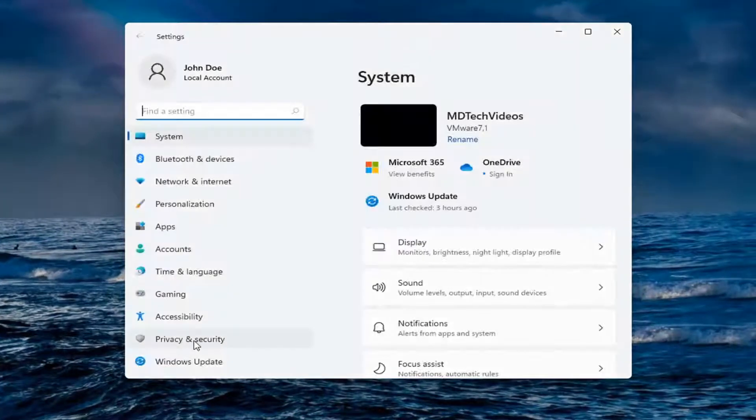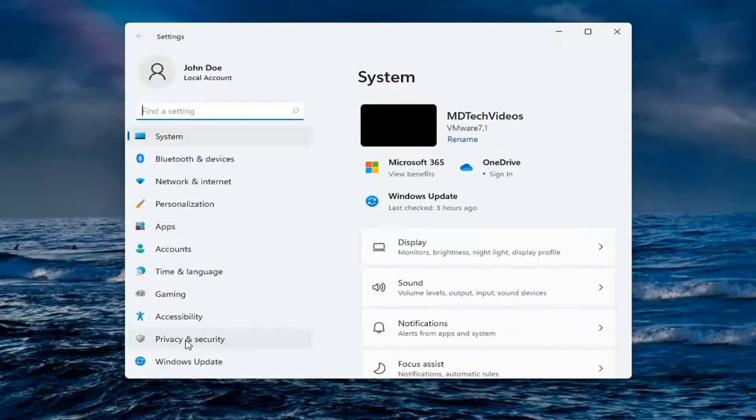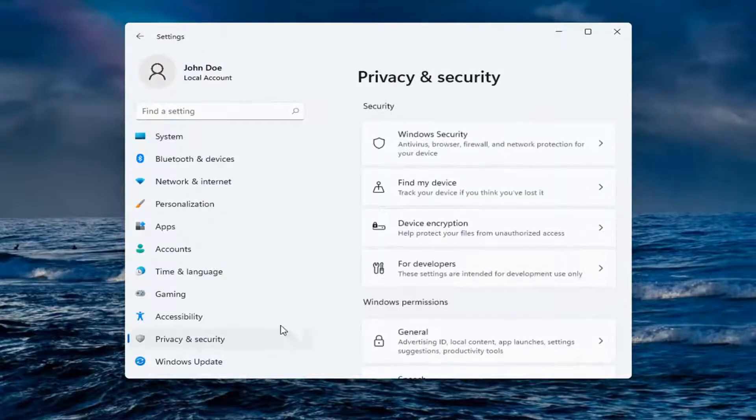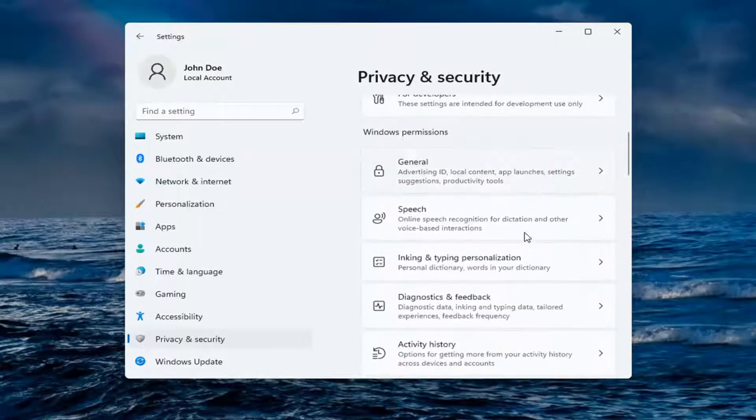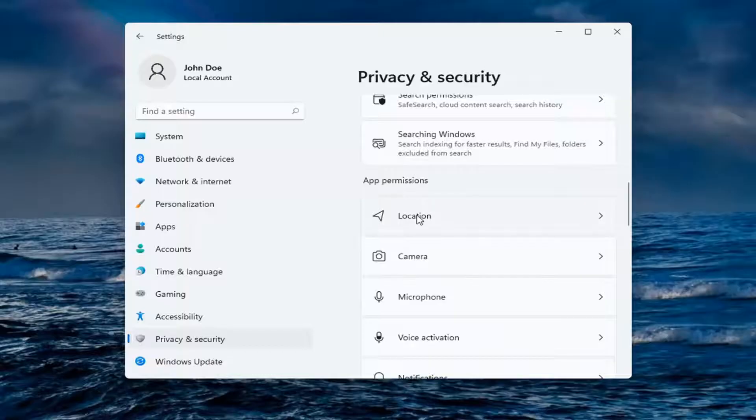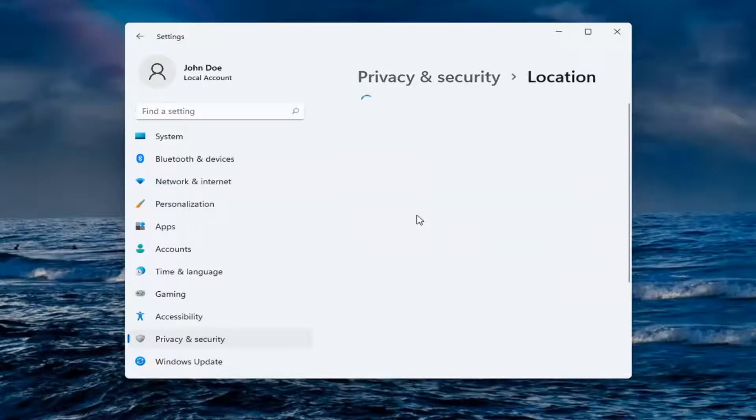You want to select privacy and security on the left side. Then on the right side, go down to location and select that.